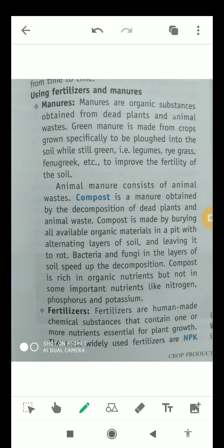Manures are organic substances obtained from dead plants and animal wastes. Green manure is made from crops grown specifically to be plowed into the soil while still green — legumes, ryegrass, fenugreek, etc. — to improve soil fertility. Animal manure consists of animal waste. Compost is a manure obtained by the decomposition of dead plants and animal waste, made by burying available organic material in a pit with alternate layers of soil and leaving it to rot. Bacteria and fungi speed up the decomposition process. Compost is rich in organic nutrients but lacks some important nutrients like nitrogen, phosphorus, and potassium.